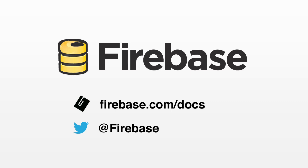Thanks for watching. To learn more about our security features, you can take a look at our documentation at firebase.com slash docs. You can also follow at Firebase on Twitter to get the latest news. Happy coding!